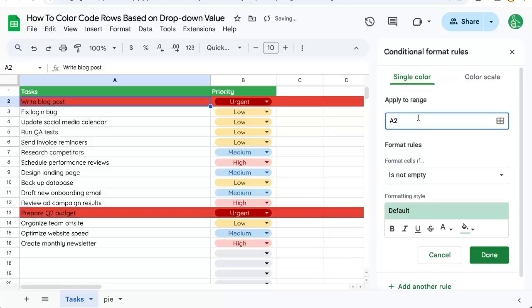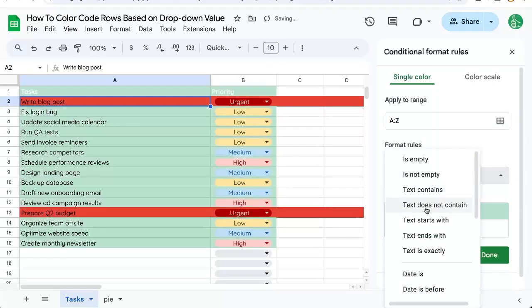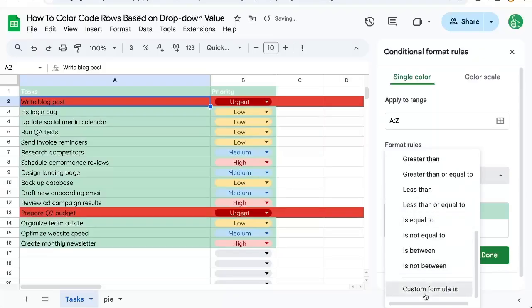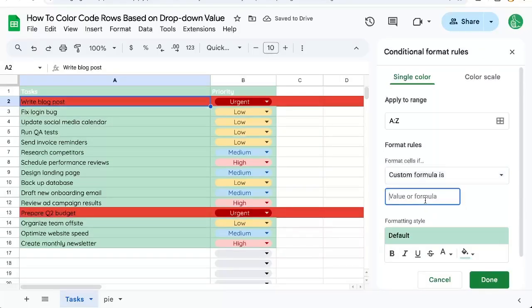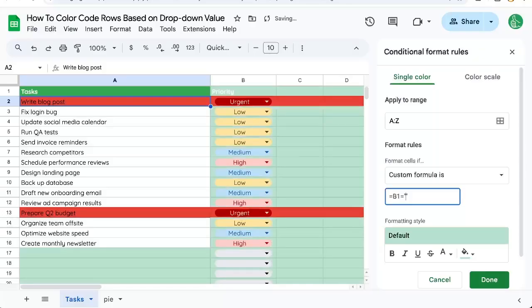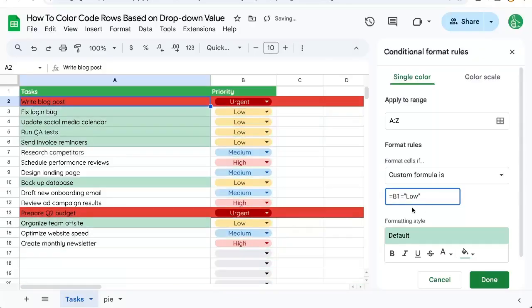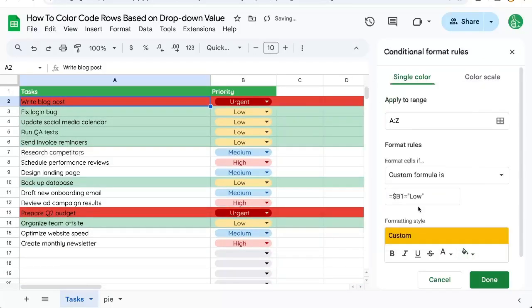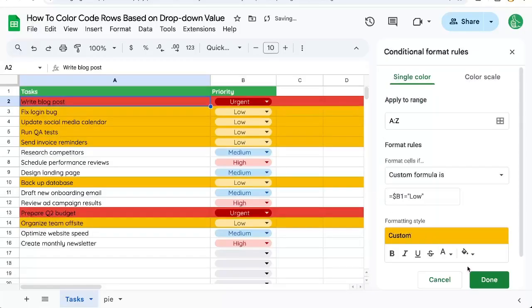Again, apply to range A colon Z, or whatever range you're looking for that has all of the rows. Change Format Rules to Custom Formula is equals B1, equals, and in quotes, low. Make sure you put the dollar sign in front of the B, and change to whatever color you want.